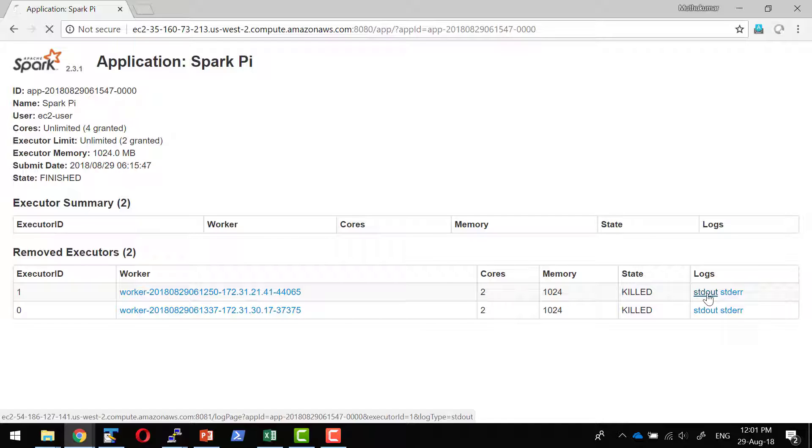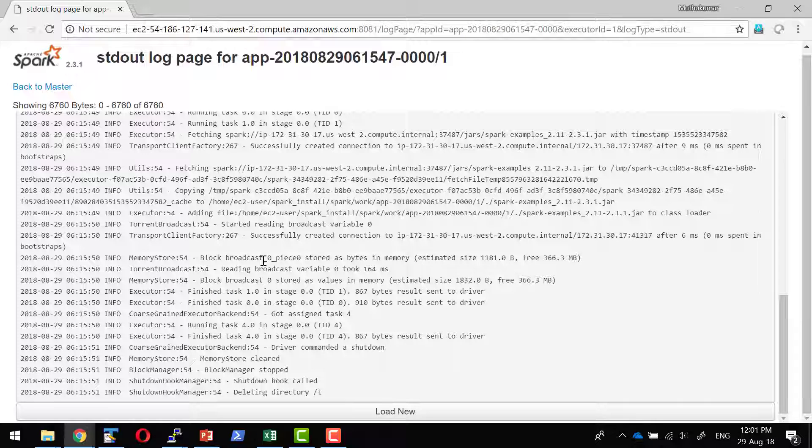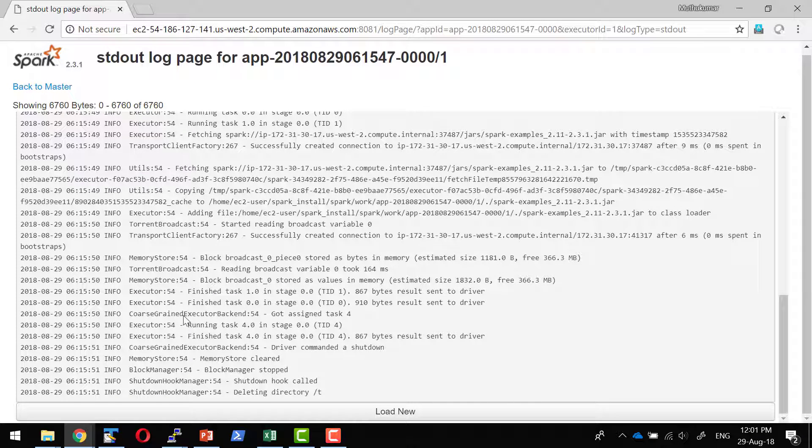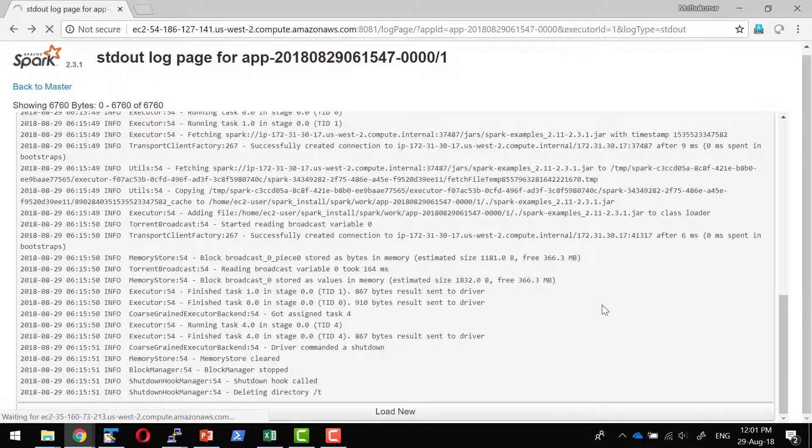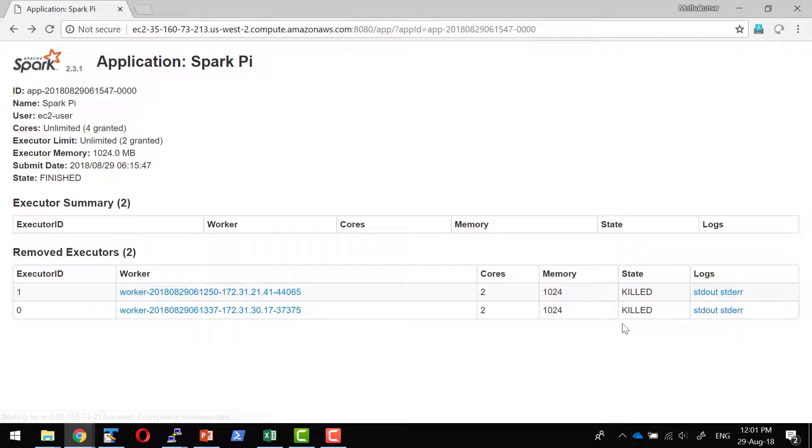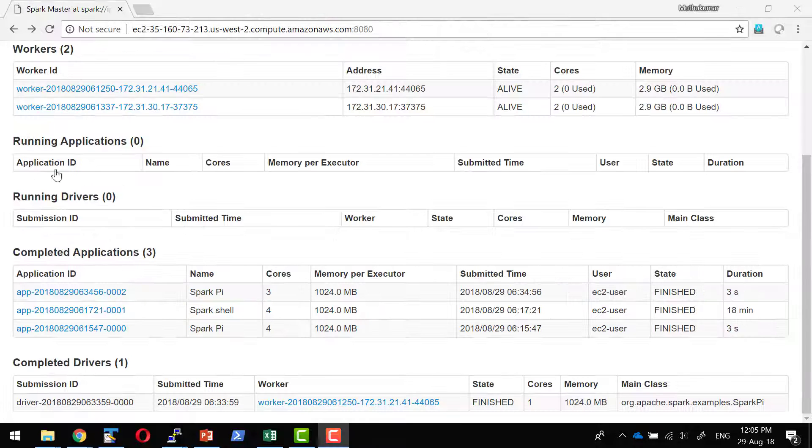Now I will be in a position to see the output of the individual workers. I have the output. Now I can check the output of the other worker as well.